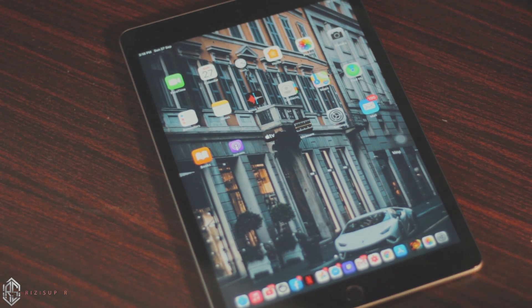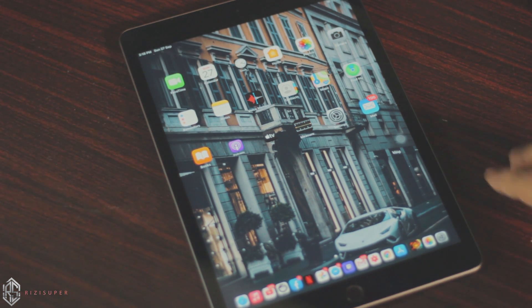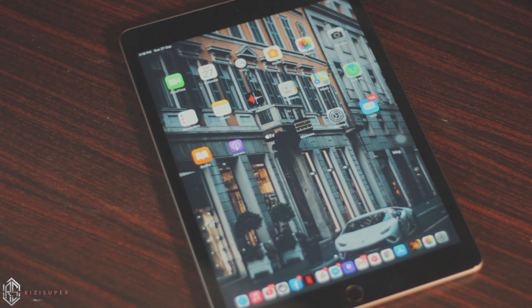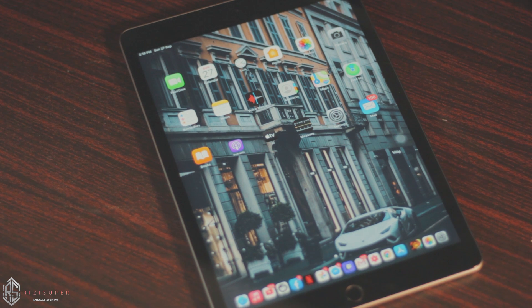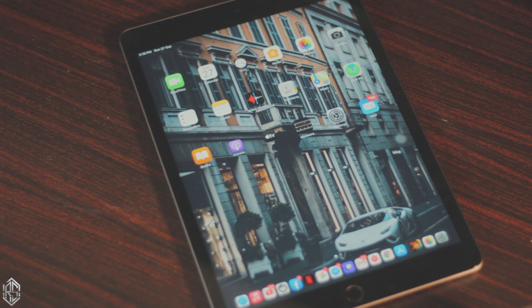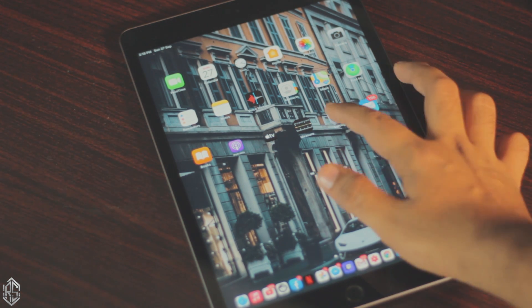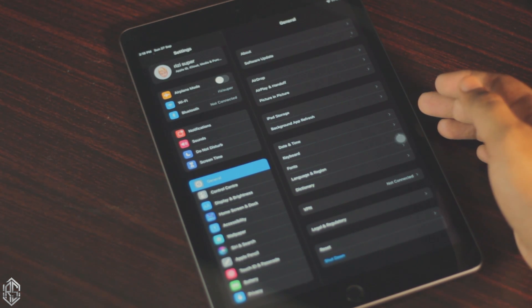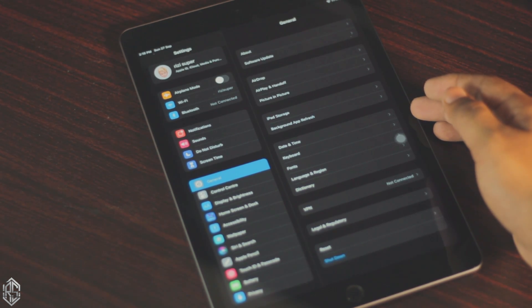Hey, what is up everybody and thank you so much for watching. In the last video I showed you how you can connect your iPhone to your Windows PC or laptop, but in this video I'm going to be teaching you how you can mirror your iPad to your Windows PC or laptop.